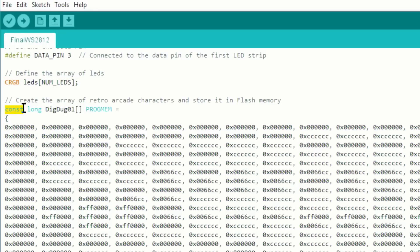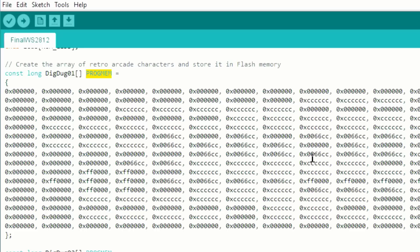And here I have my first array. So to put it in flash, it needs to be a constant value as you can see here. This is the name of the array, and to put it in flash I just do prog_mem, and all this information here, 16 by 16, will be saved in flash.